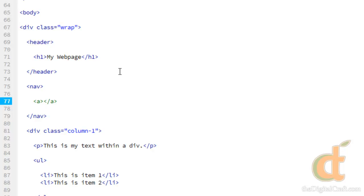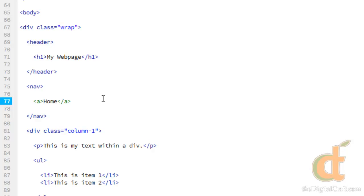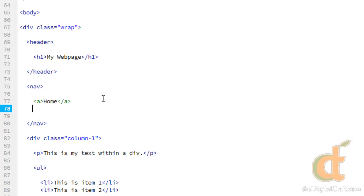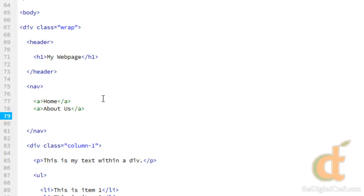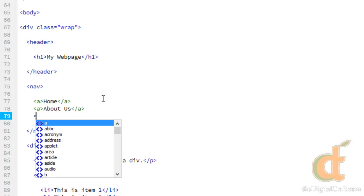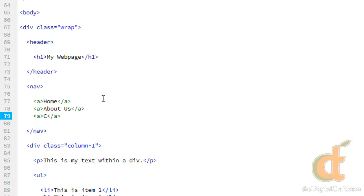This being our main navigation or menu we're gonna need to have some links in here. We're gonna use some default links that you see on most every web page, first being home. What goes in between the two tags is what you want to show up on the page, what is clickable. So the word home is going to be clickable. Let's go ahead and create a couple other ones, about us and contact us.